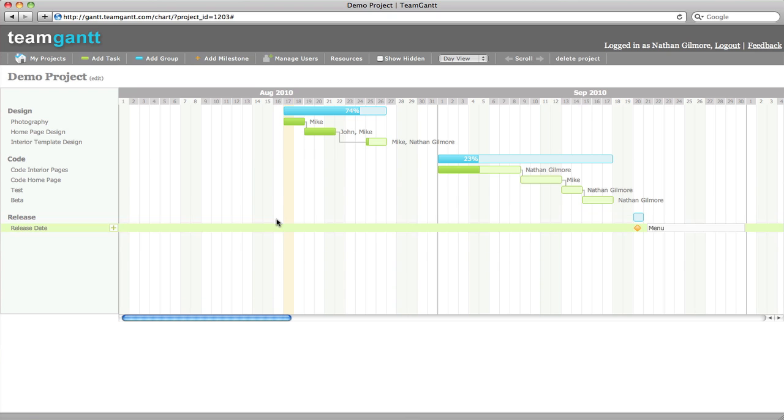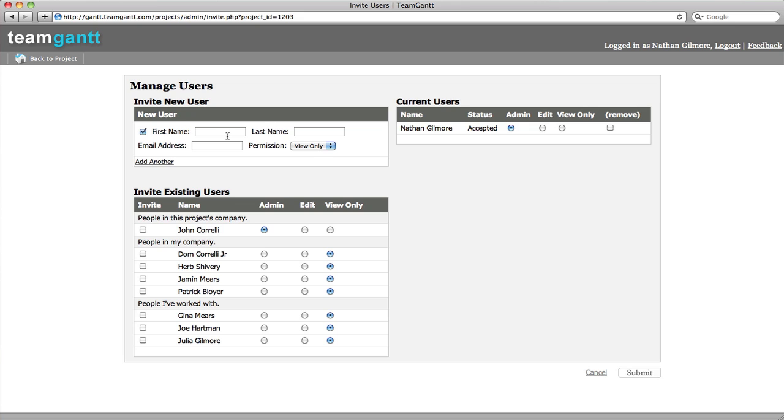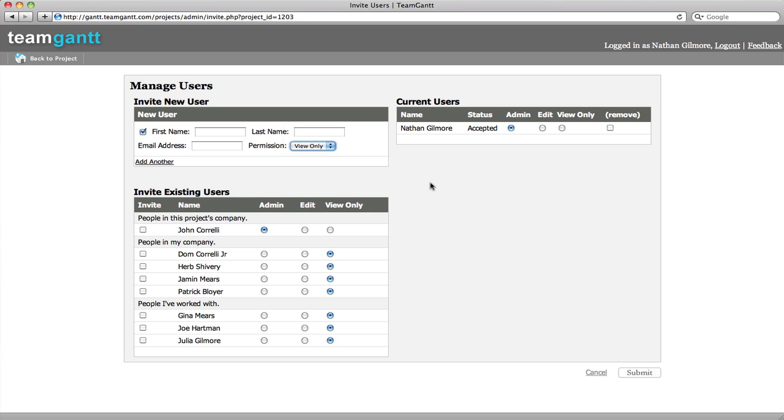To invite other users to your Gantt chart, you can simply click on manage users. You can type in their name and their email address, and whether they are an admin, whether they can edit, or they can view only. Team Gantt remembers people that you've added to your Gantt charts, and you can also just simply click their name to invite them to your current Gantt chart.